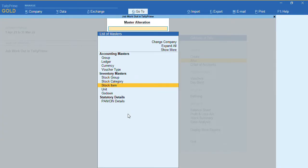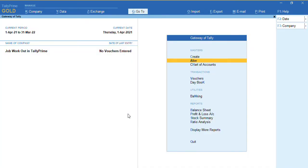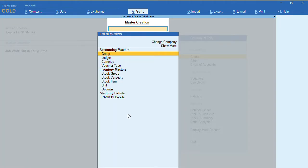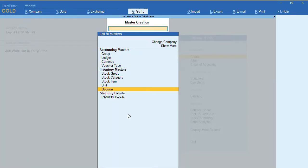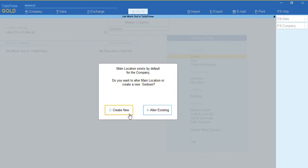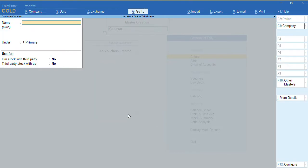Now let's create a godown for the job worker. Go to 'Create Godown', click on 'Create New', and we have our job worker godown created.